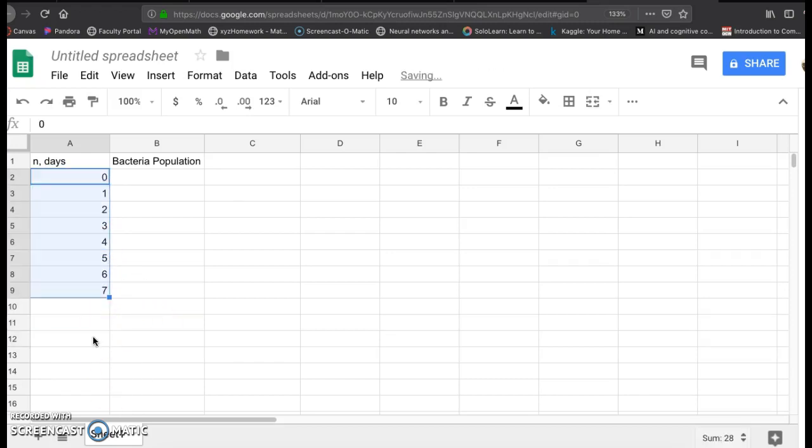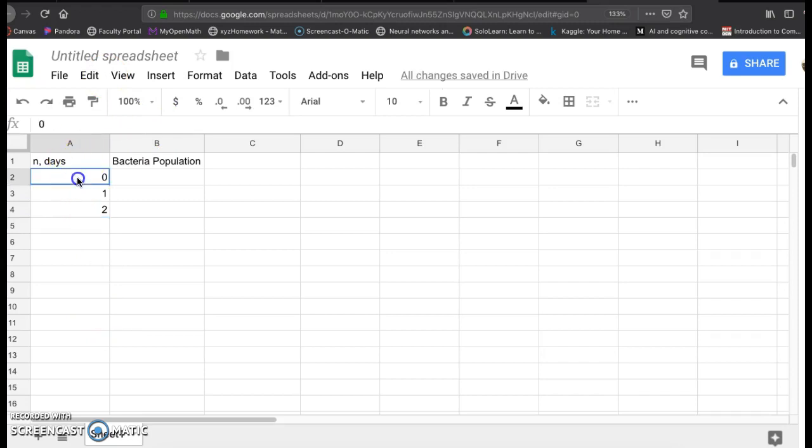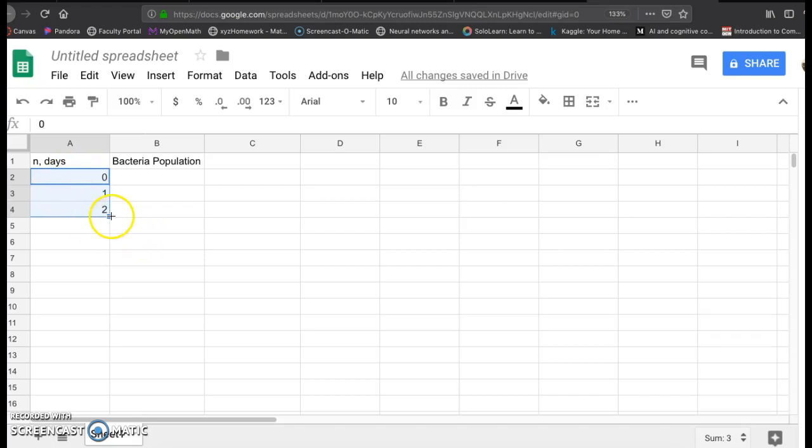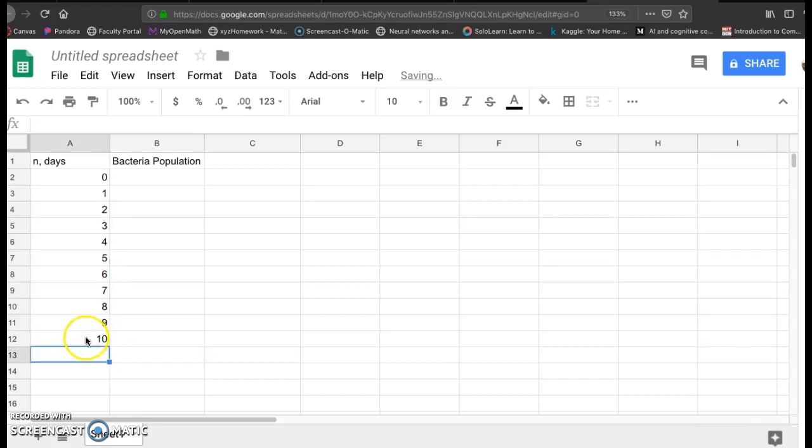So I'm going to do that again. Pretty cool feature in Excel or Google Sheets. It recognizes patterns. You usually want to do at least three: zero, one, two. Highlight all three of these, hover on the bottom right corner until you see that blue or black square. Hover over, click your mouse down, and drag down as far as you need to. We're just going to look at 10 days.